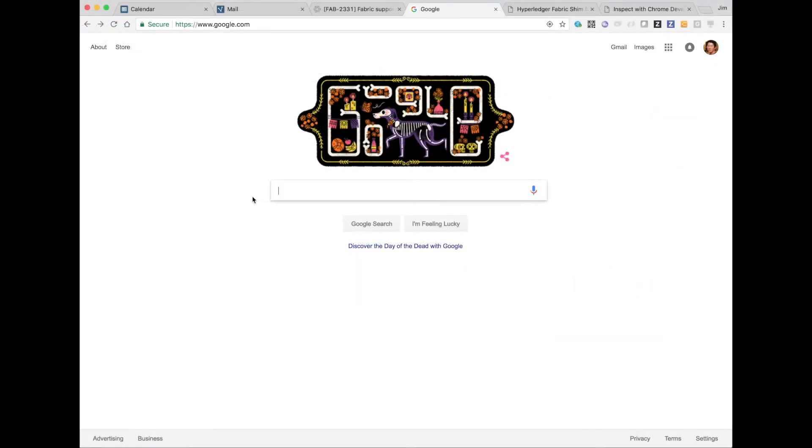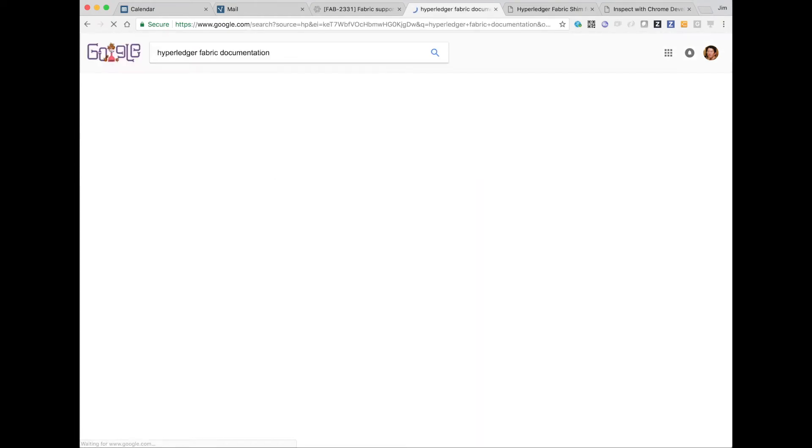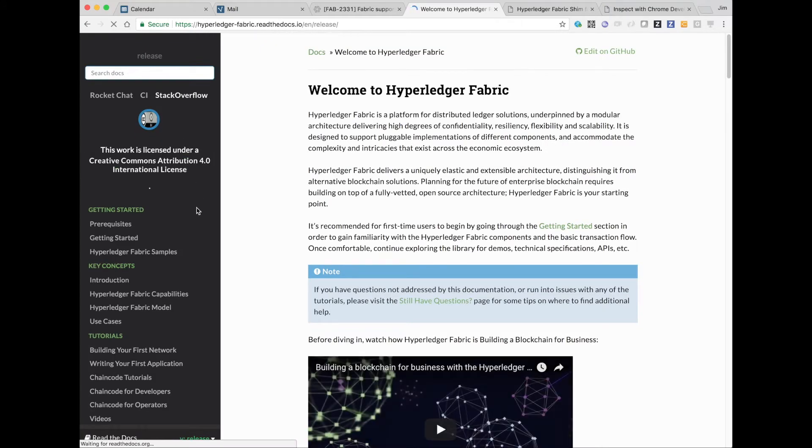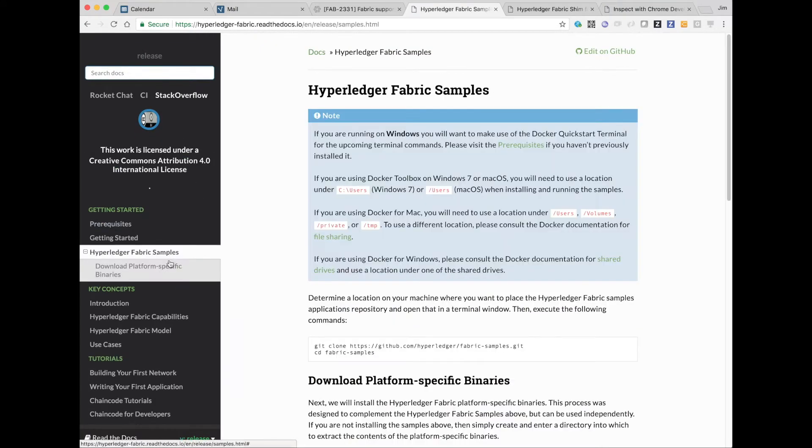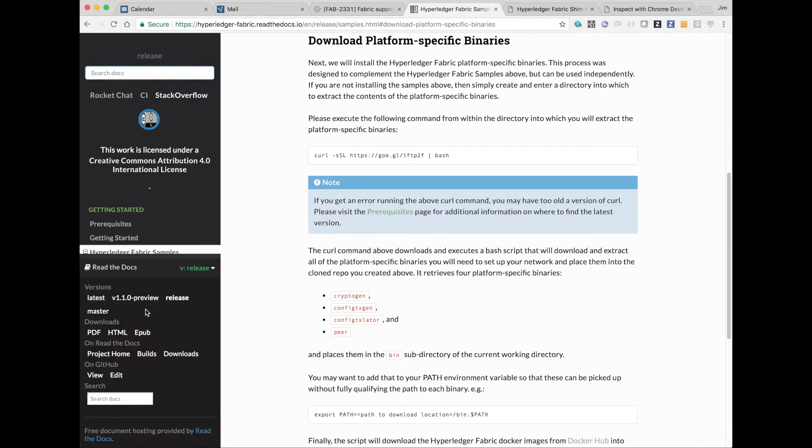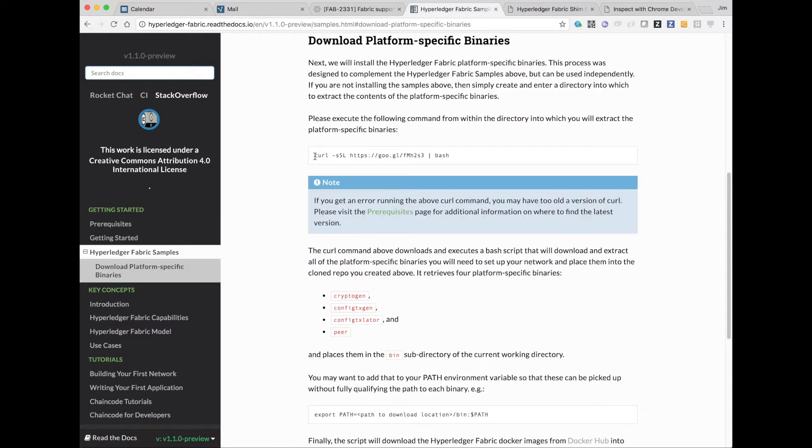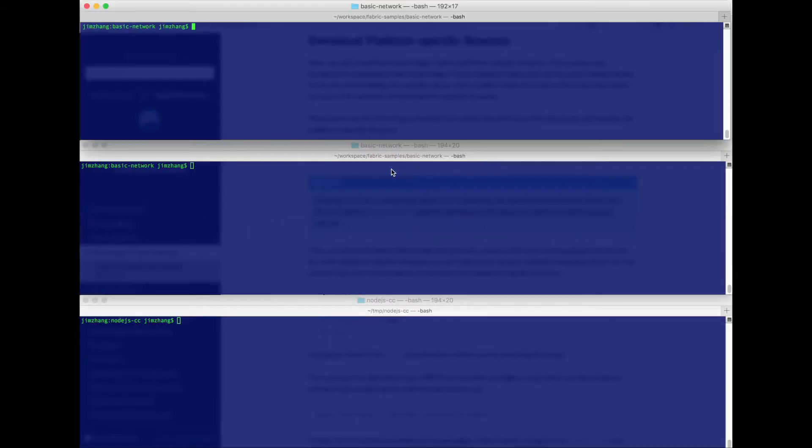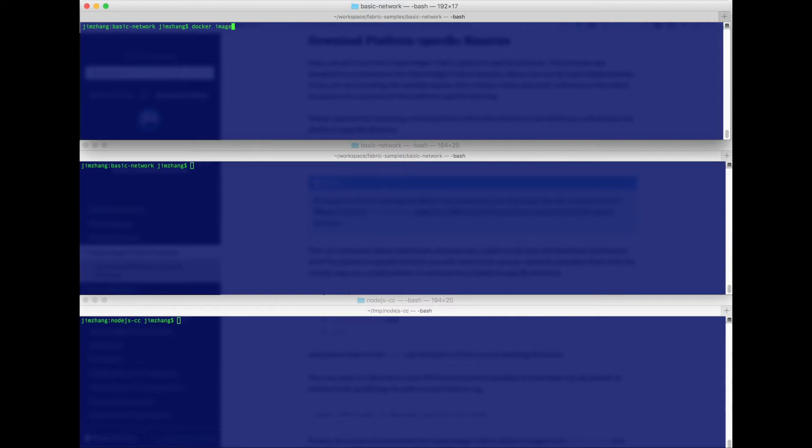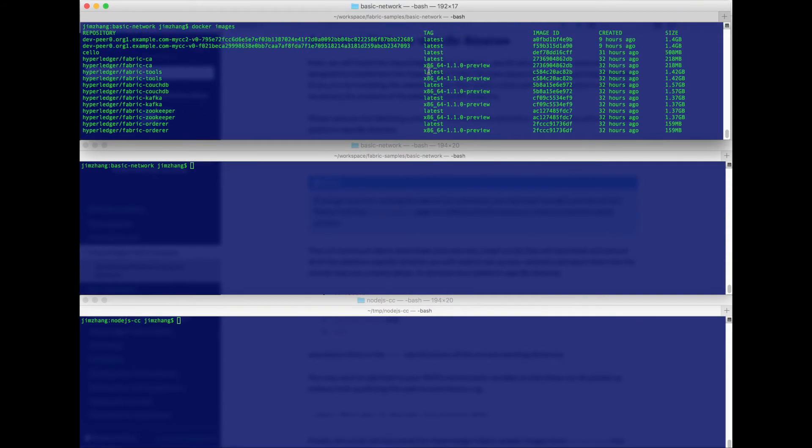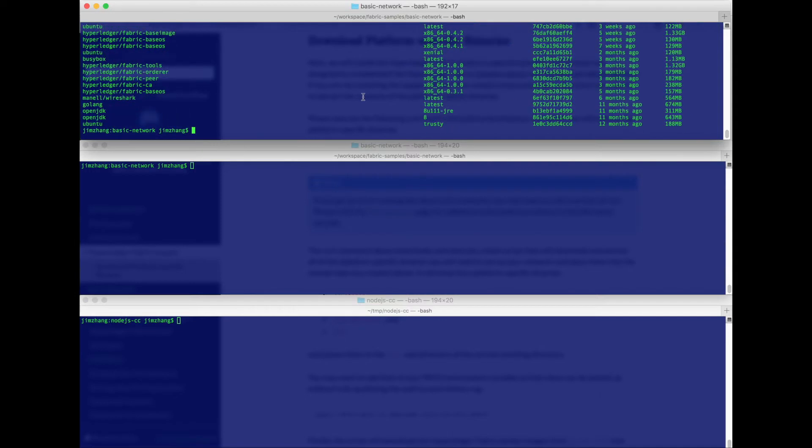Okay, let's get started. We'll go to the Hyperledger documentation so we can get the command to download the Docker images. Make sure we select the 1.1 version of the documentation, and here's the command you want to paste. I've already done that, so I'm not going to execute it again, but the result is all the Docker images we need are on my local machine and properly tagged with the latest tag so they will be used when we launch the network.